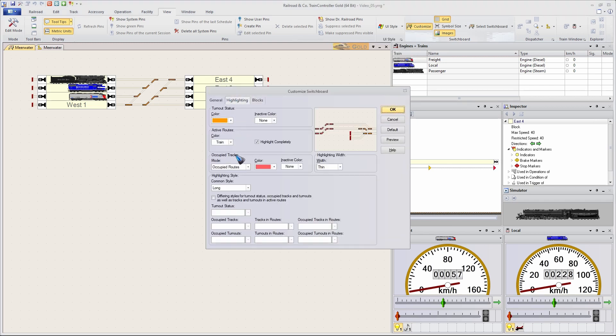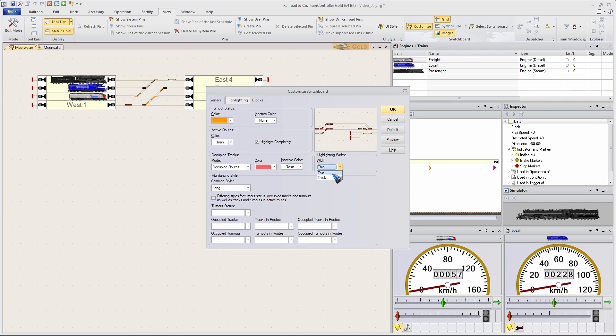Highlighting. And then in the routes. Where can I occupy the tracks? Oh, they are still thin. I like them to be. Oh, that was for the turnouts. Oh, here is the highlighting style.